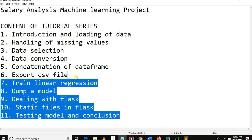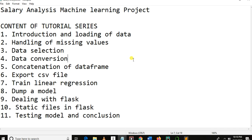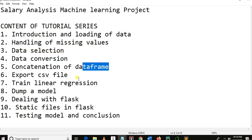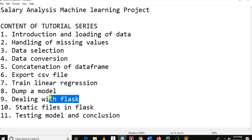This is the coverage of our tutorial from scratch. Here we'll load data, handle missing values, make data selection, data conversion, concatenation of dataframes, exporting CSV files, linear regression, training of linear regression, dump the model using Pickle, dealing with Flask static files, Flask testing, testing the model, and conclusion.